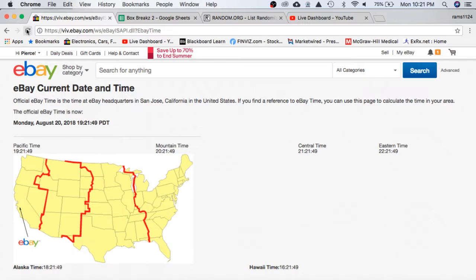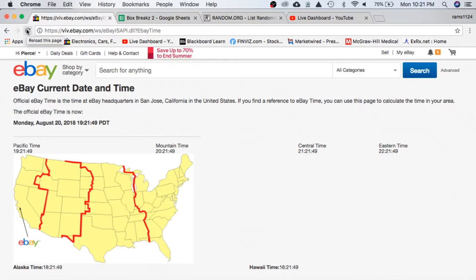It's Monday, August 20th. It is 10:21 p.m. Eastern Time and 7:21 p.m. Pacific Time.